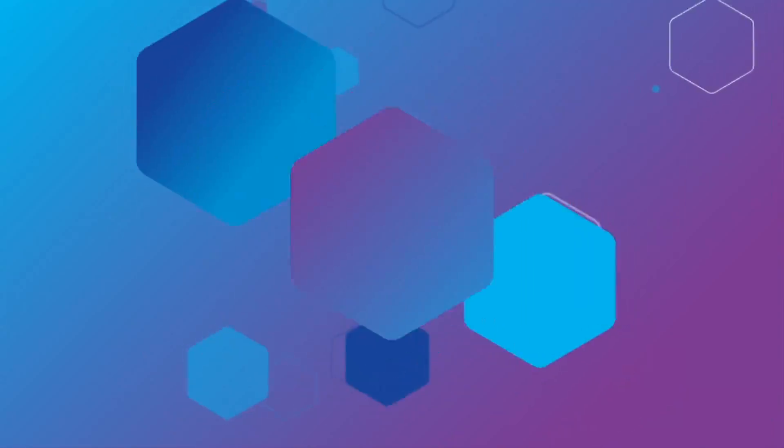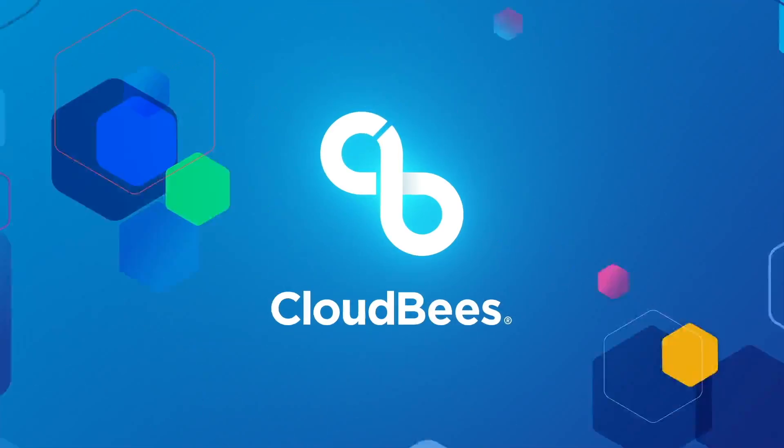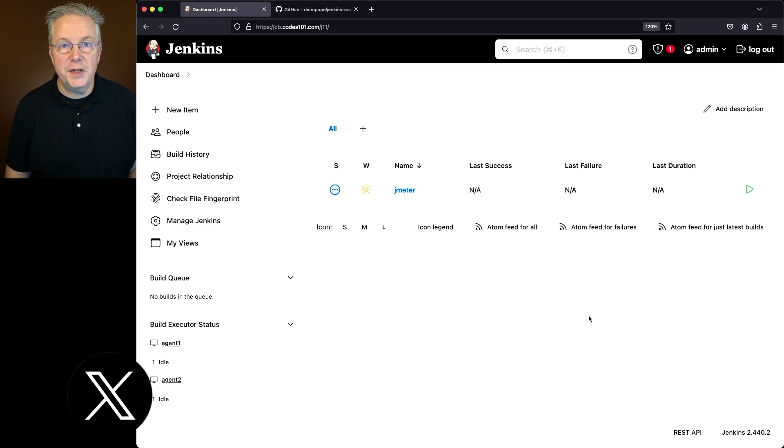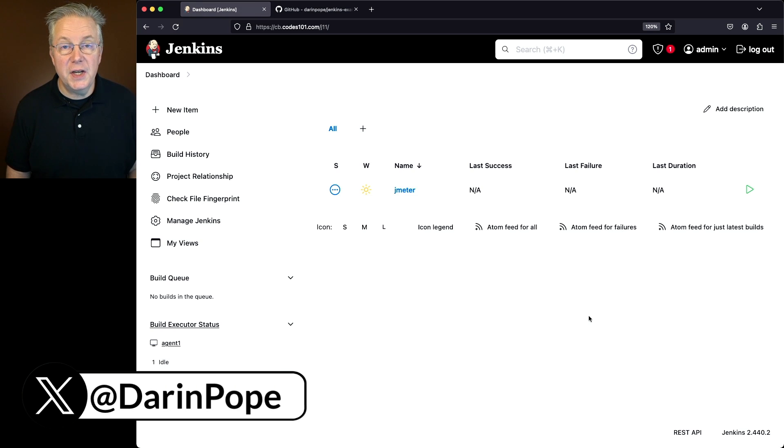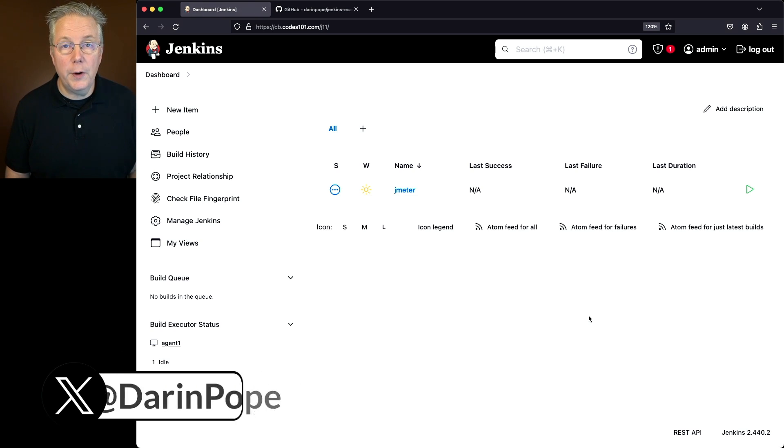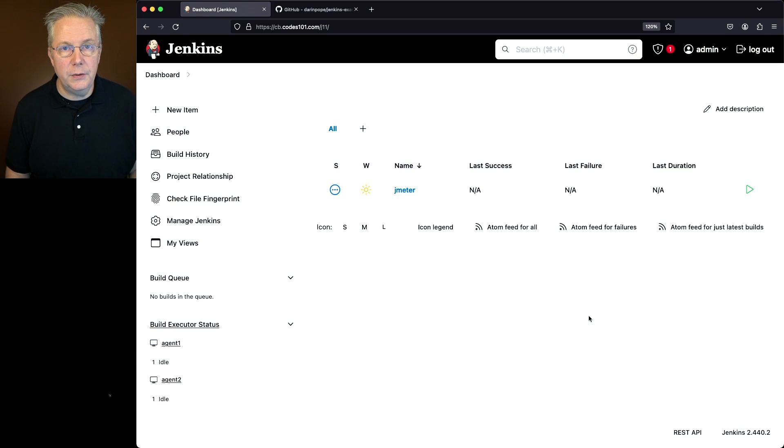Using JMeter with Jenkins. Here's today's starting point. I have a Jenkins LTS controller version 2.440.2.